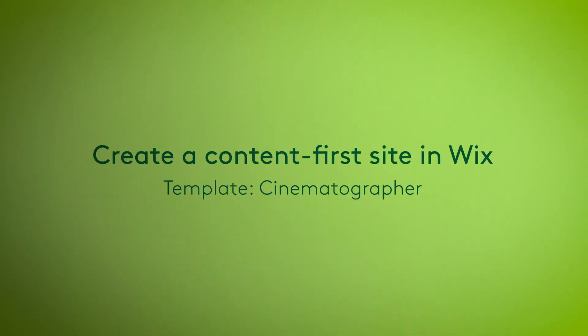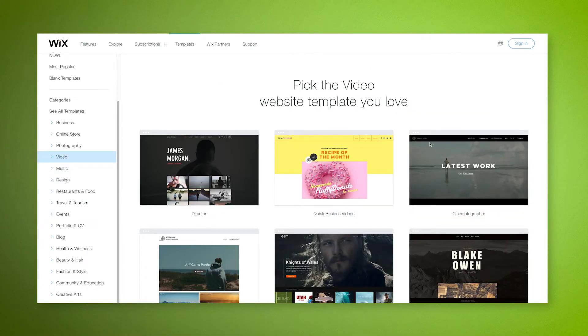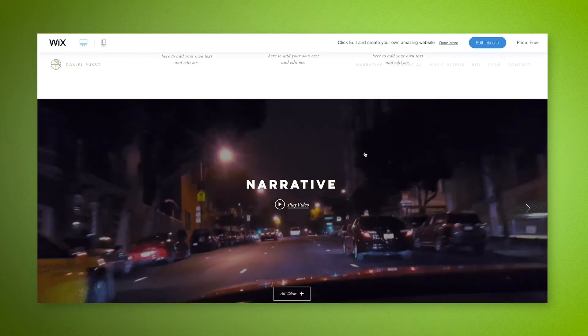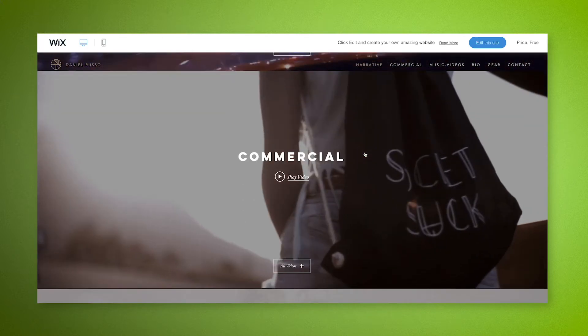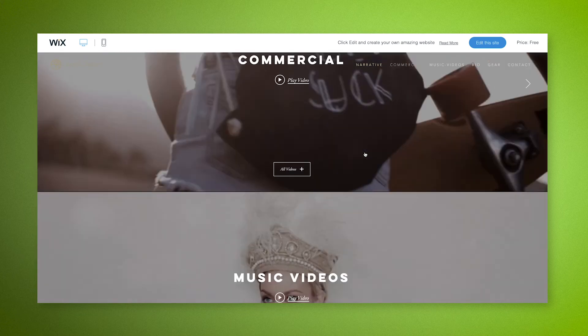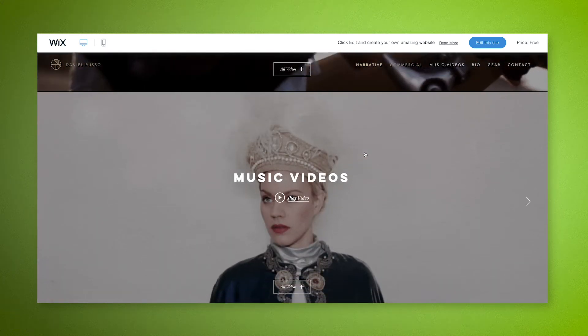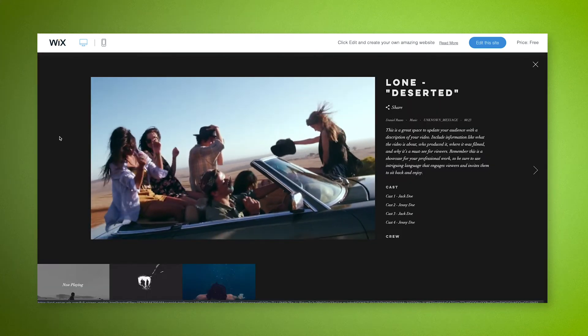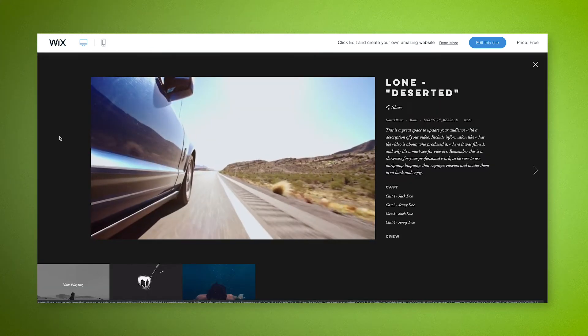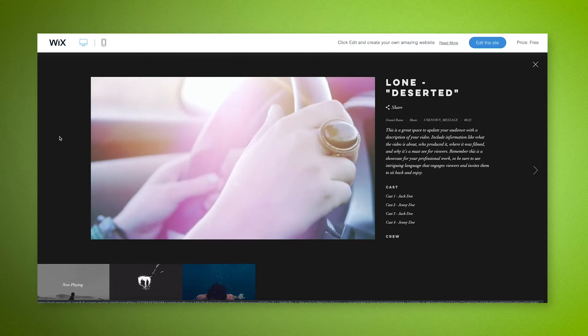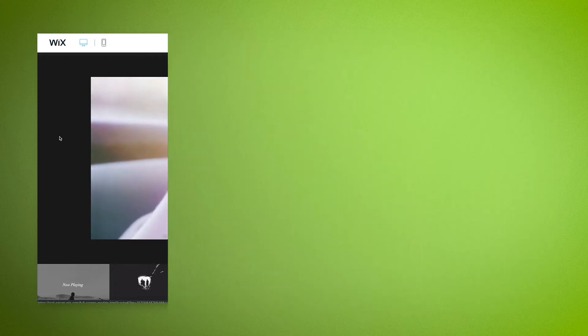If you want a bolder, content-first approach like Hungryman, then take a look at the Cinematographer template on Wix. This template presents your videos in big blocks that are viewed chronologically. It also allows you to add extra information alongside videos to help you sell your services. This is a great template for making visitors watch your content from the moment they arrive.